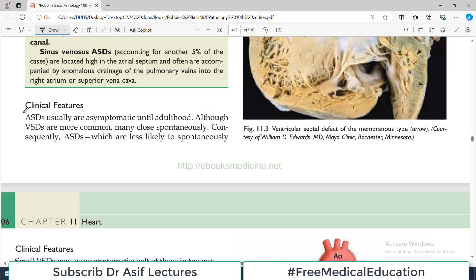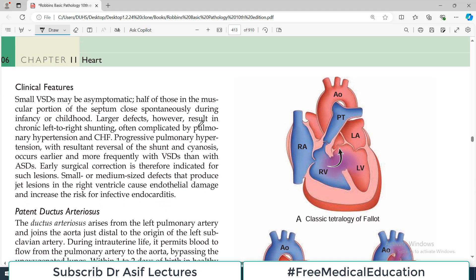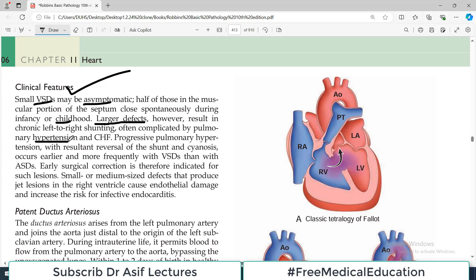Clinically, small ventricular septal defects may be asymptomatic, and some close spontaneously — half of those in the muscular portion of the septum close spontaneously during infancy or childhood, so they may not even be noticed. However, larger defects may result in chronic left-to-right shunting, often complicated by pulmonary hypertension and congestive heart failure.